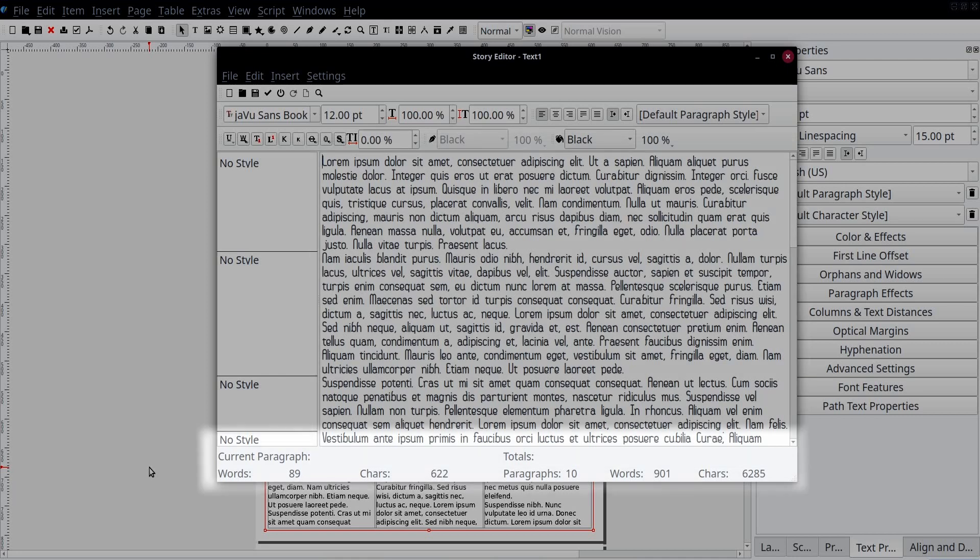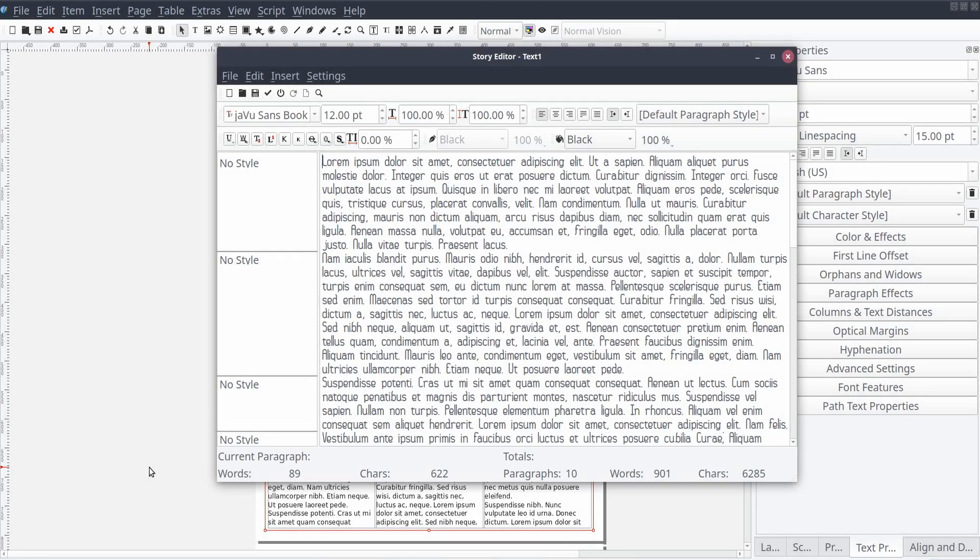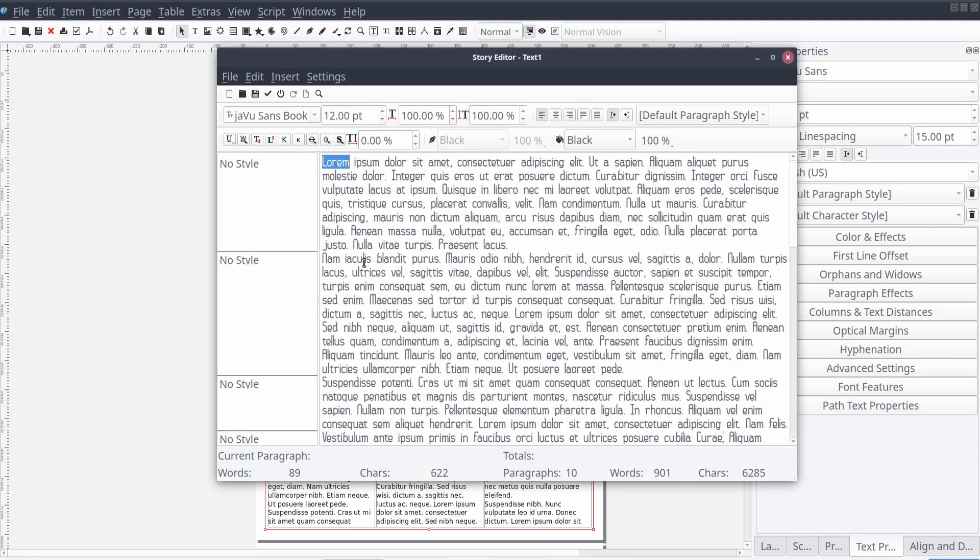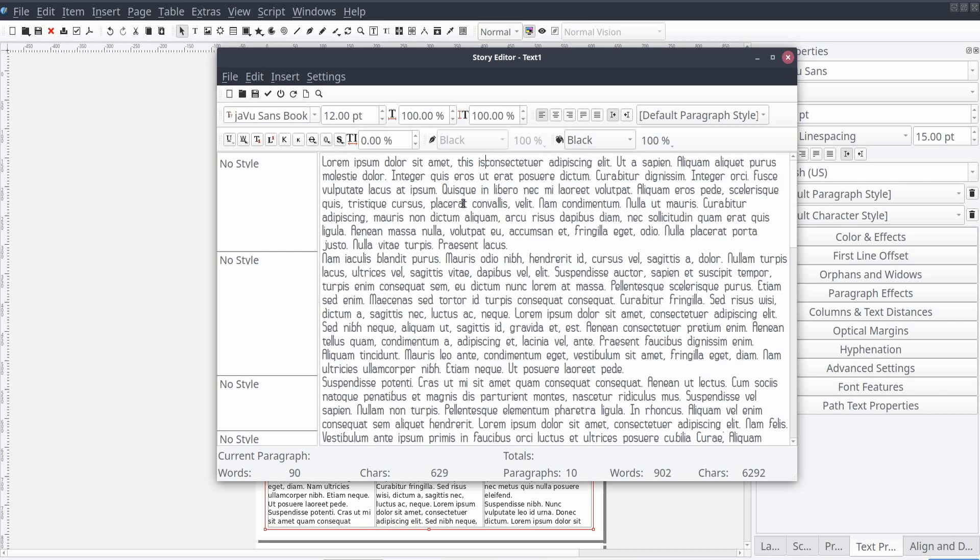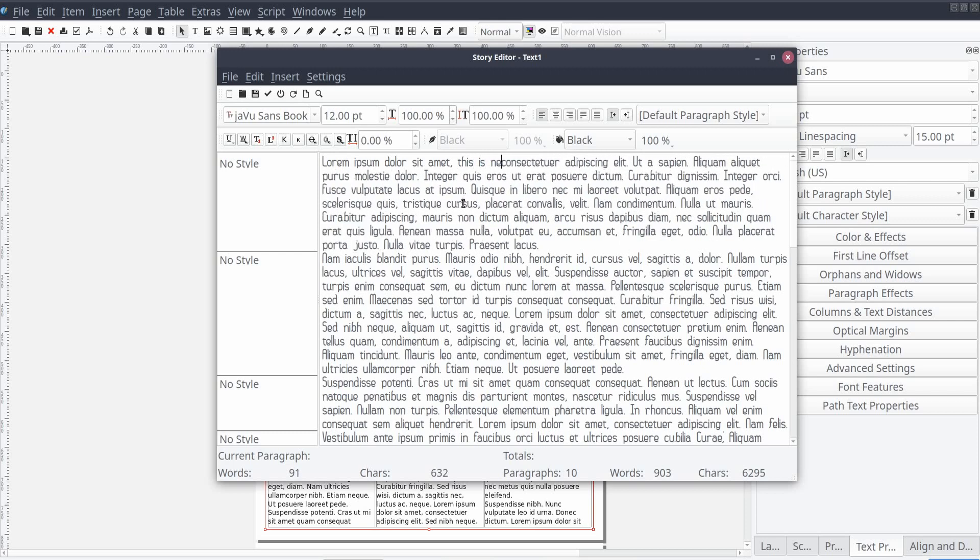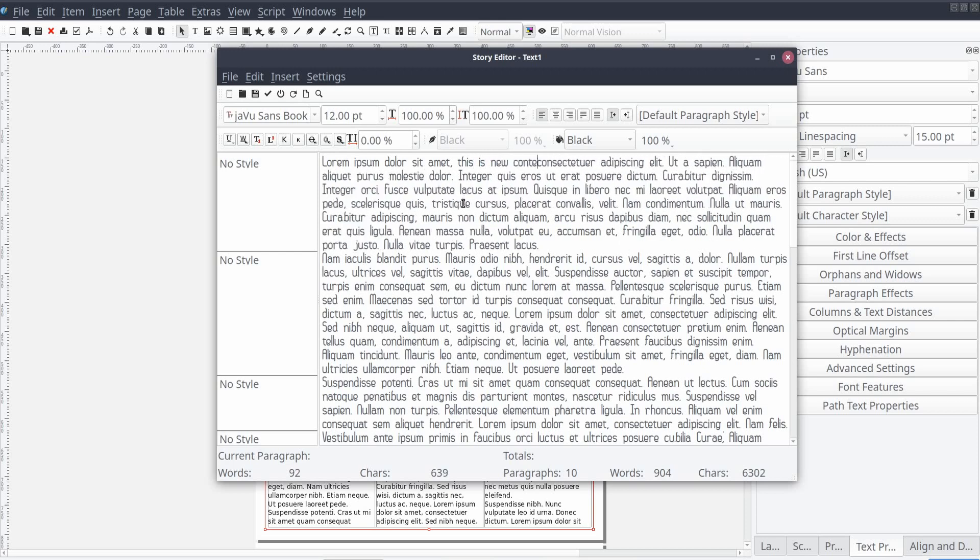Across the bottom of the window is a series of text-related details, such as the number of words and characters within a selected paragraph, and the selected frame as a whole. Within the Content window of the Story Editor, you can use your computer mouse to select text, or set your cursor location and start adding or removing content.